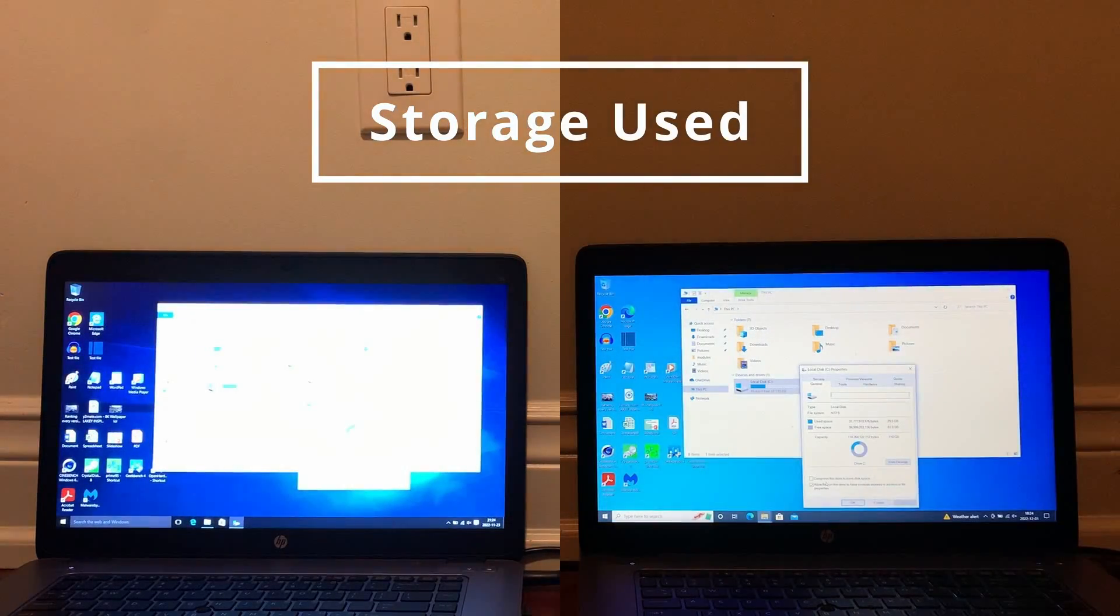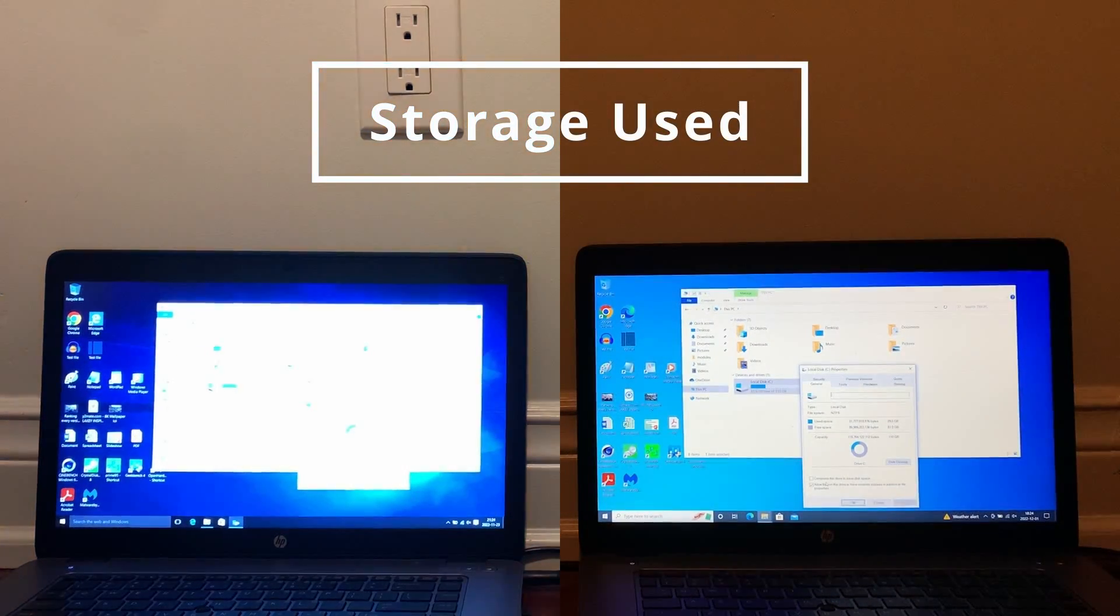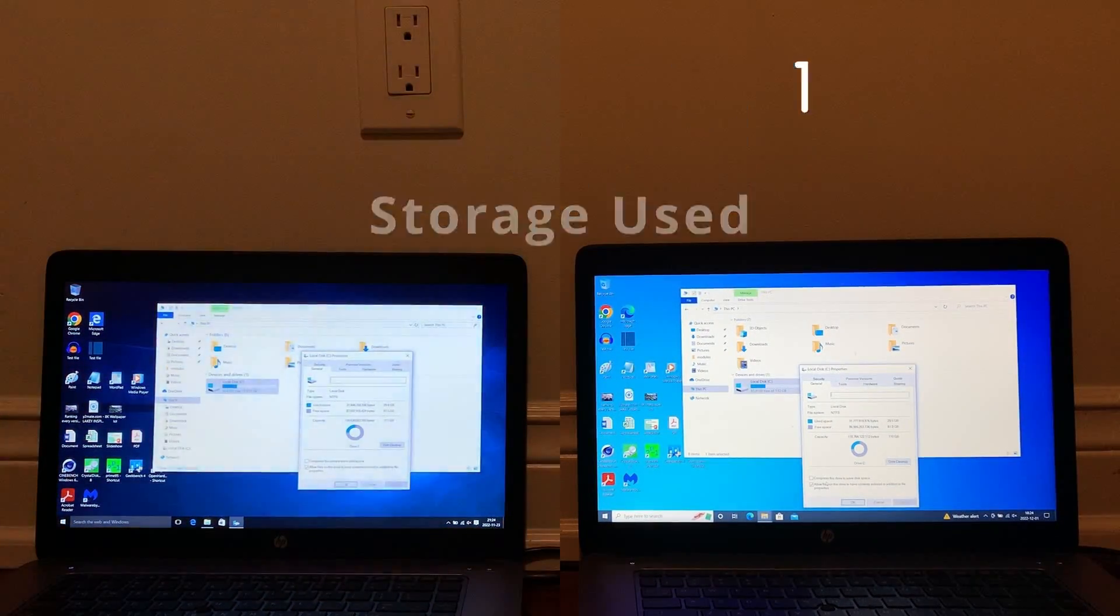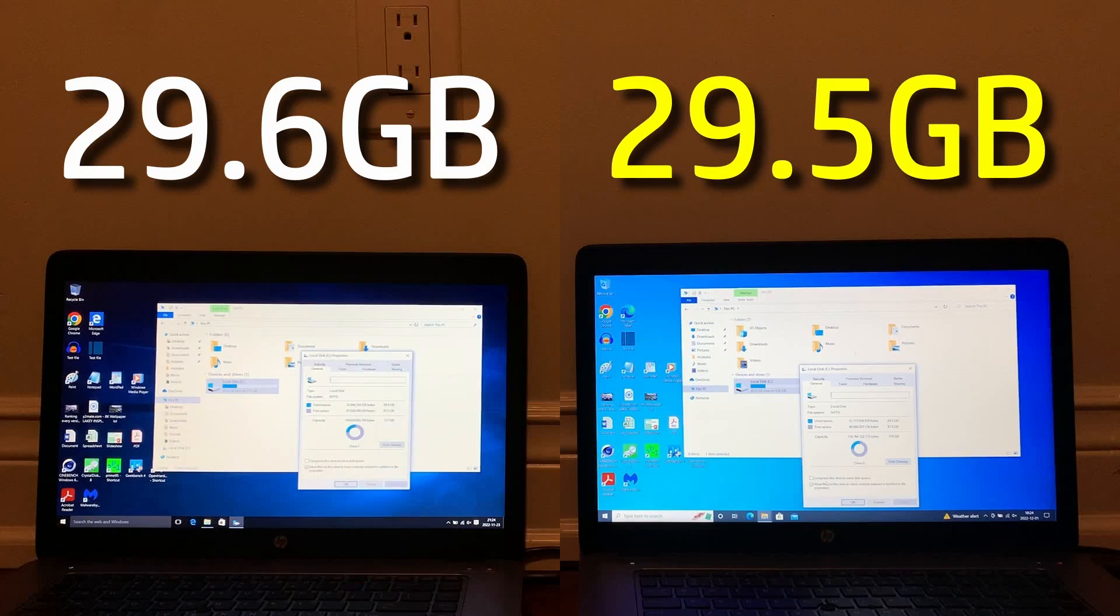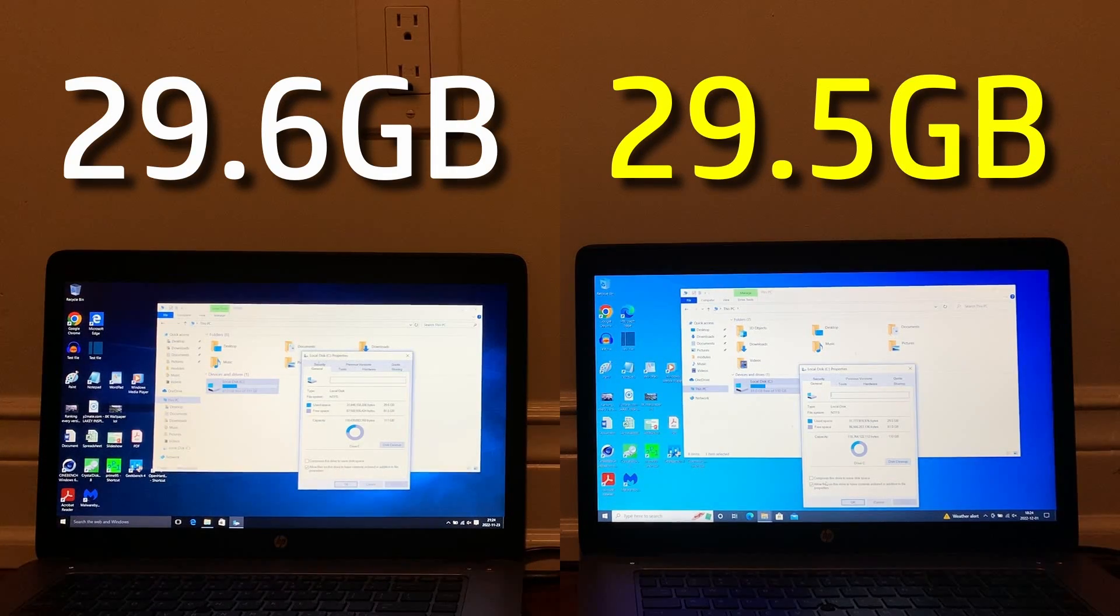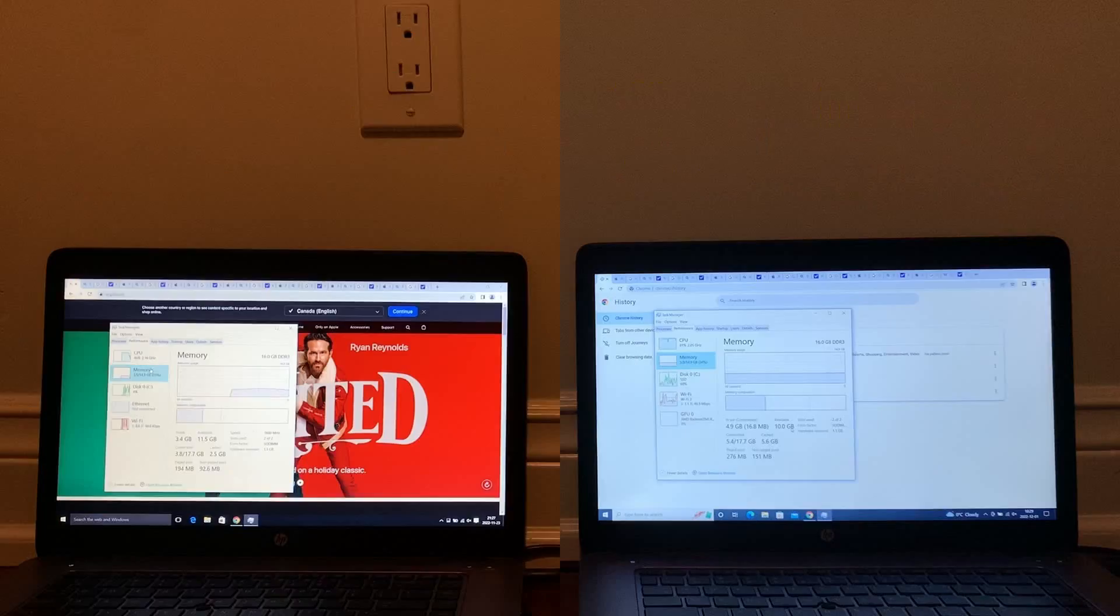Next, we have the storage used by both, and here they're actually pretty similar. Windows 10 2022 does win again, however, with 100 megabytes less than Windows 10 2015.